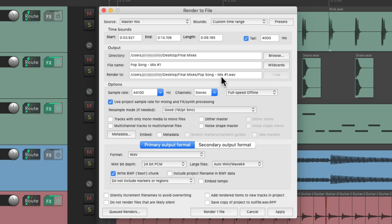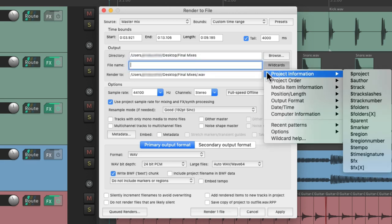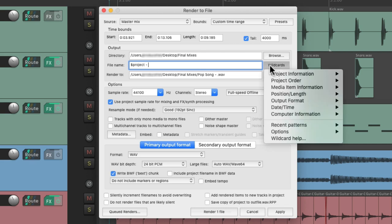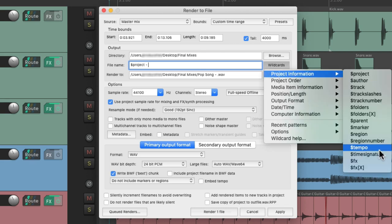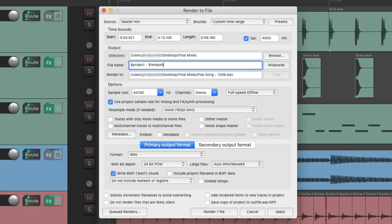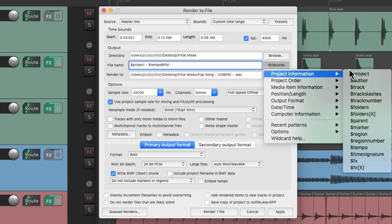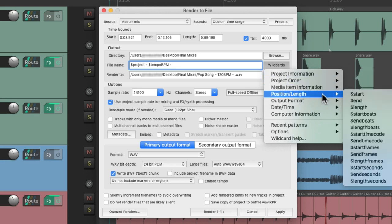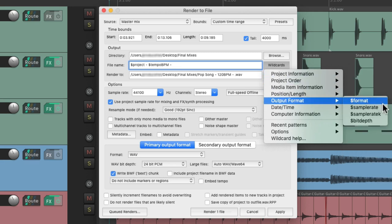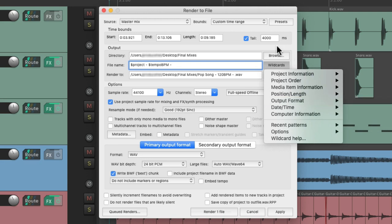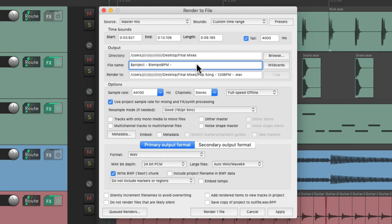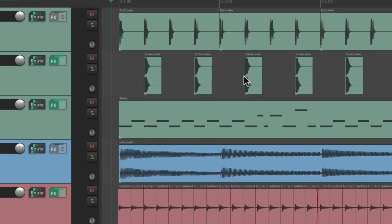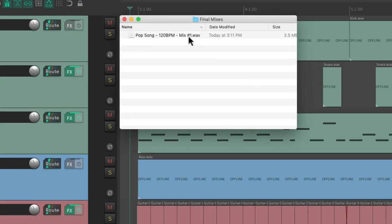We can also use wildcards for the name of our renders. So instead of putting a name over here, let's choose a wildcard based on the project name. Let's put some space and also add it for our tempo and any other useful information we need, like markers, regions, time signature, the format, sample rate, bit depth. Any of these wildcards can be added to the file name and they'll adjust automatically. So if we bounce this, the file will wind up named like this: pop song 120 beats per minute mix number one.